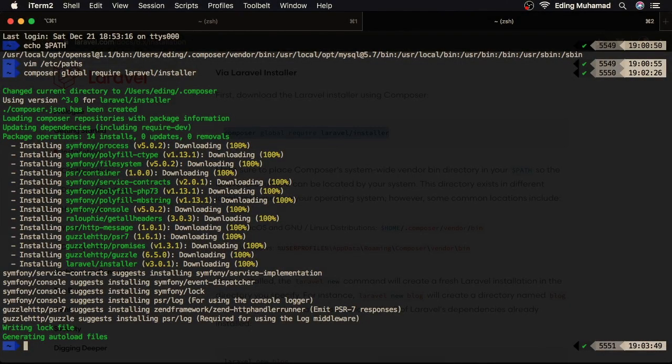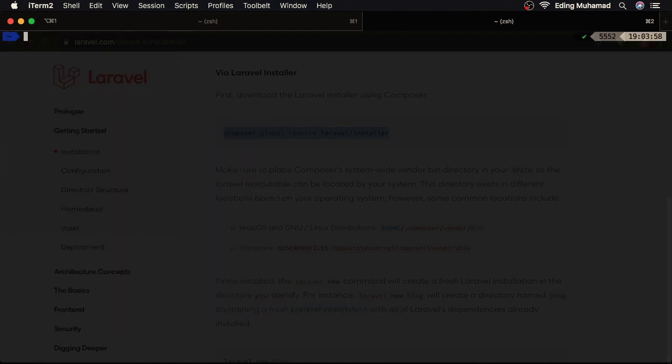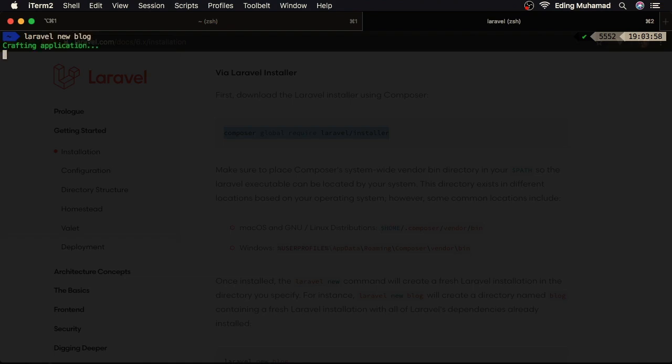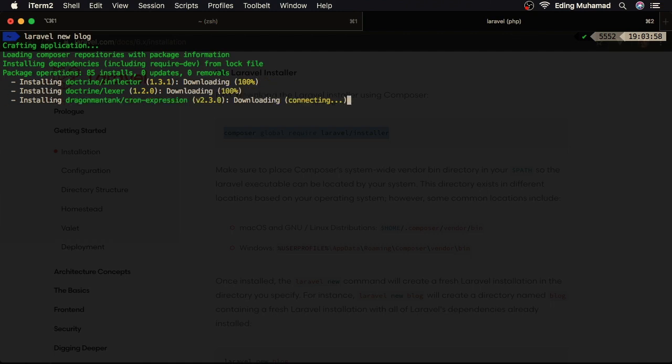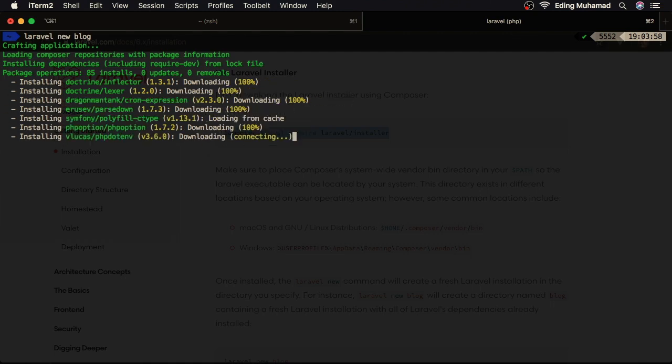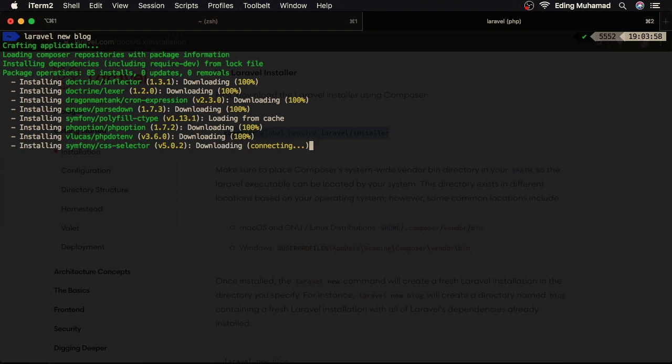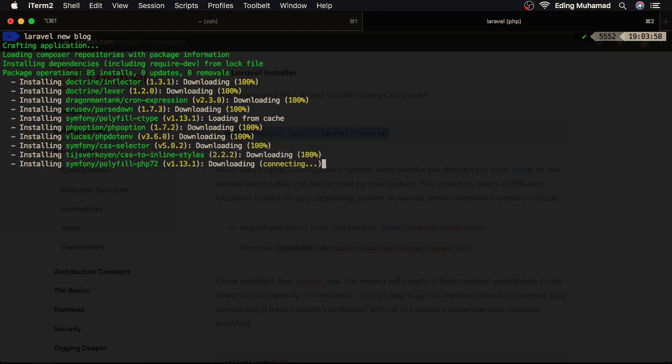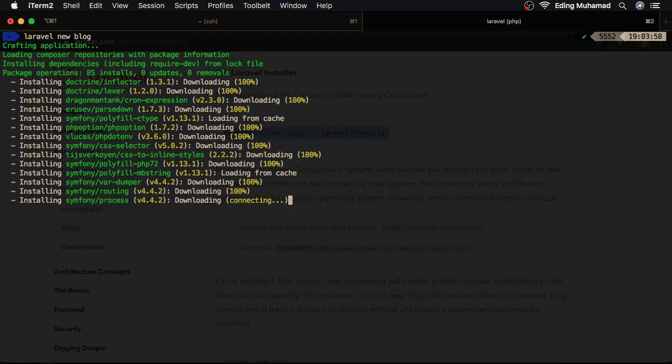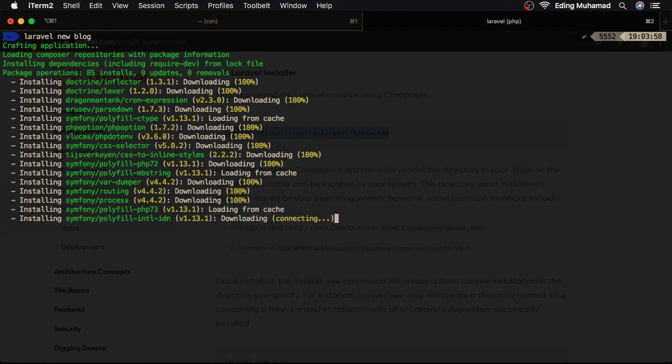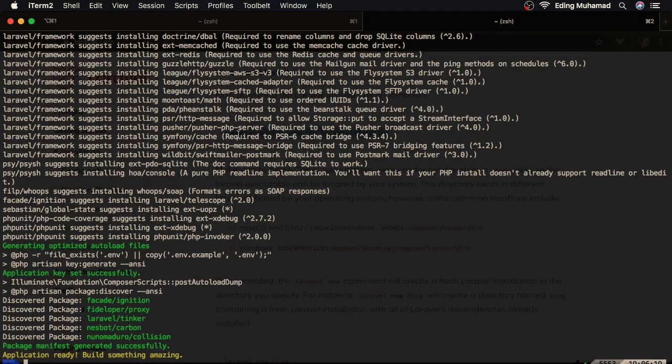Alright, the Laravel installer package has been installed successfully. Now, let's try to create a new Laravel project: laravel new blog. Hit enter. Okay, now all dependency packages that Laravel needs are being downloaded. This process could take a bit longer initially, but it will be much faster for Laravel project creation, because the dependencies will be taken from cache. Alright, we have created a new Laravel project.